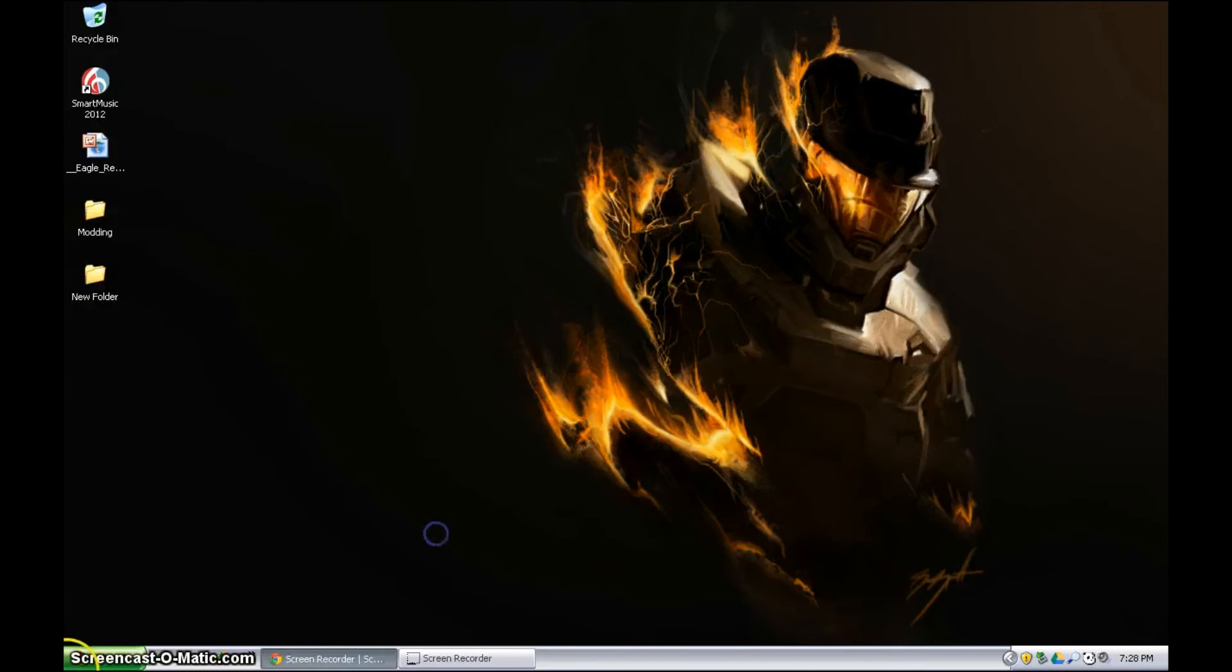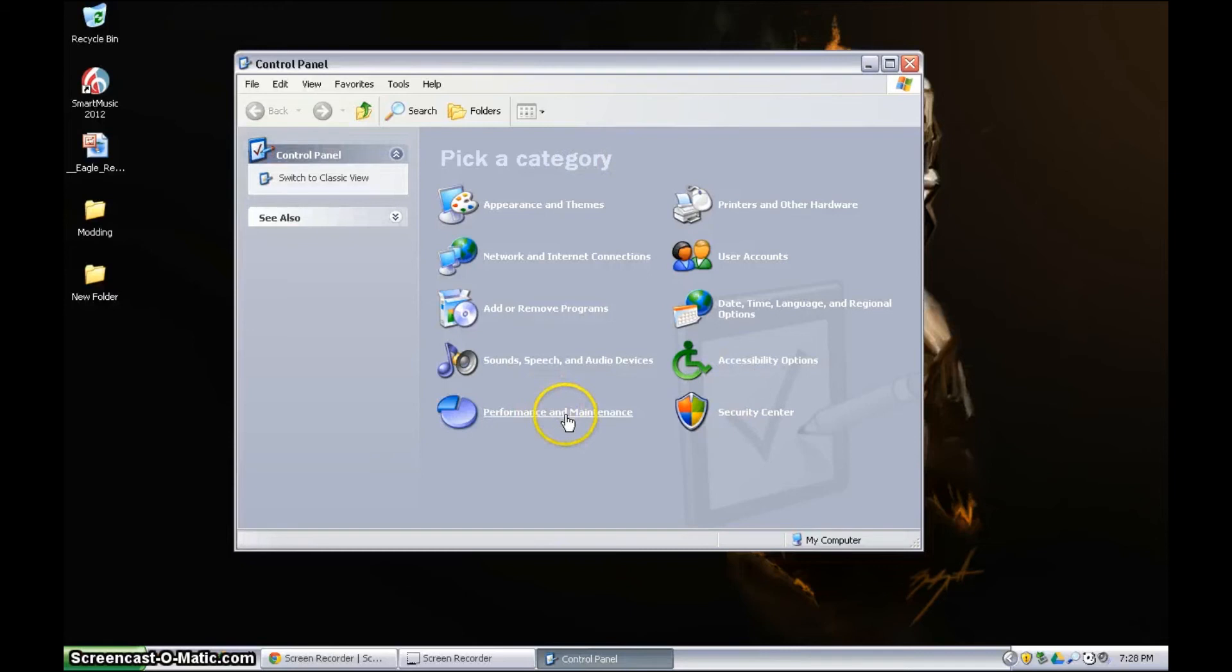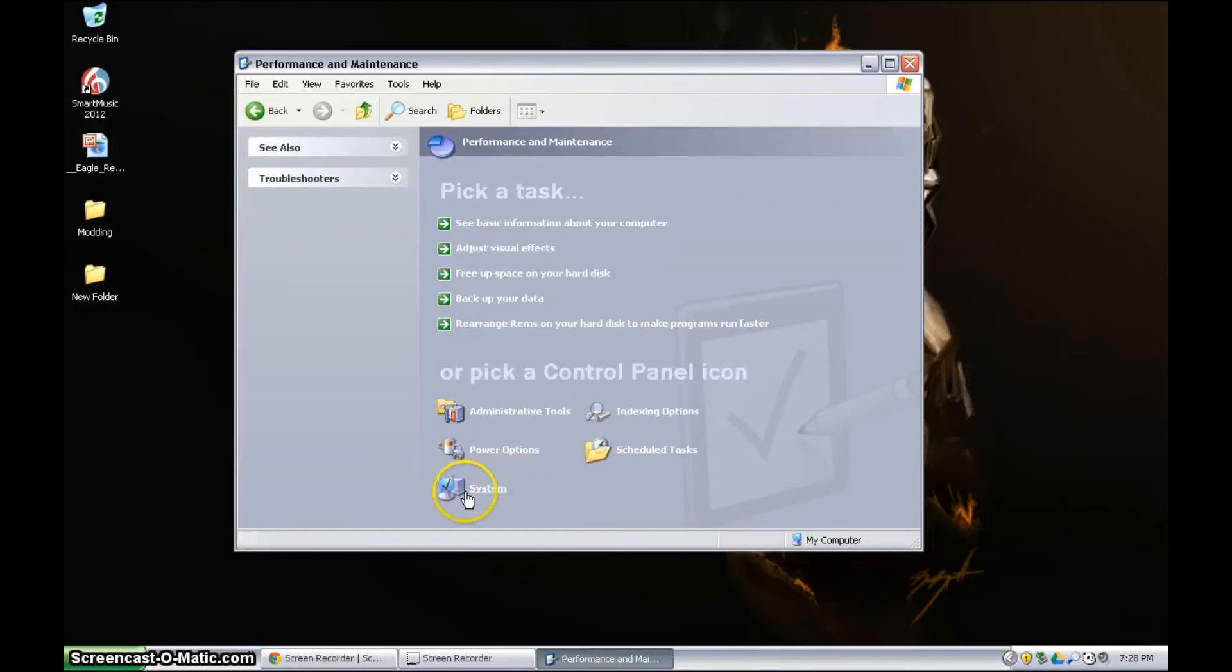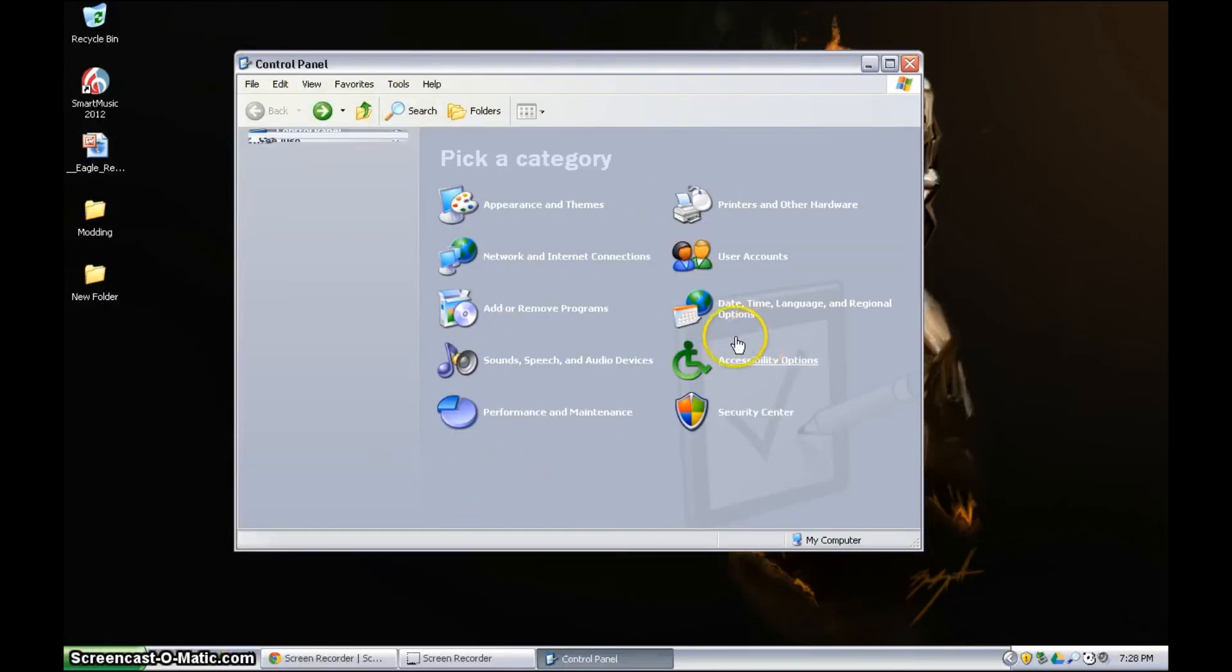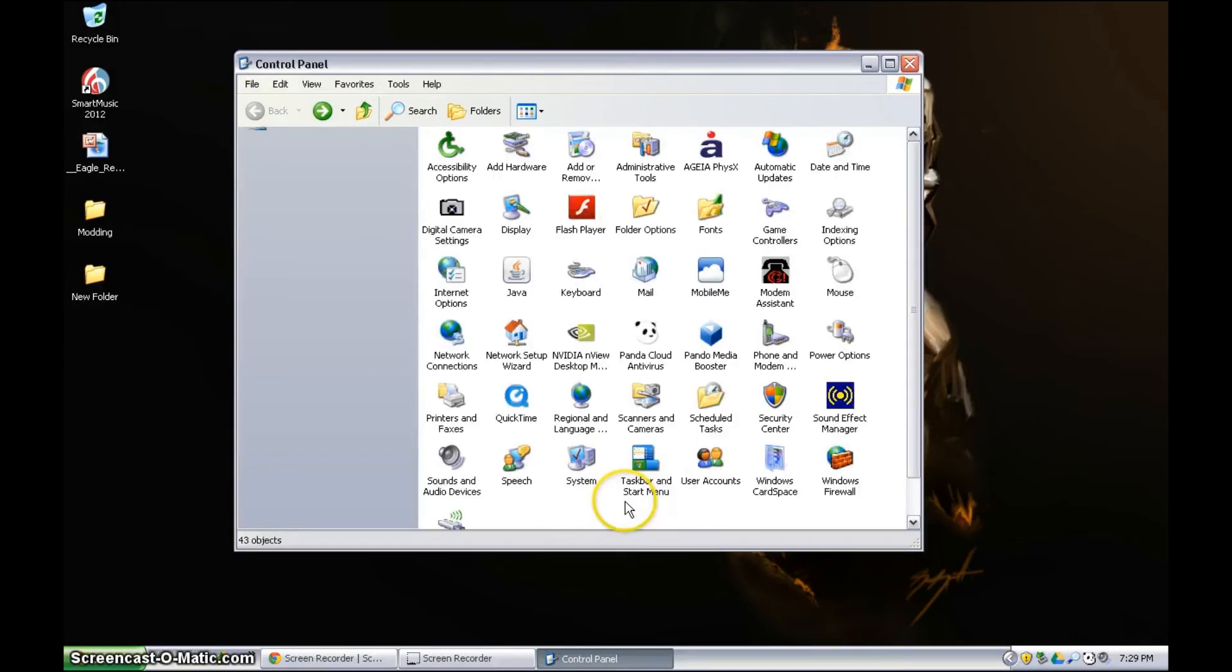Also, you can go to Control Panel. If you're in pick a category go to Performance and Maintenance, and then hit System. Or, if you're in Classic View, which I prefer, System is right there.